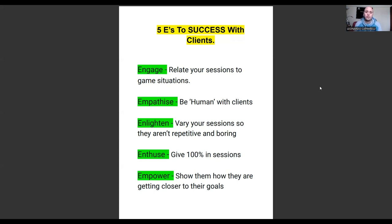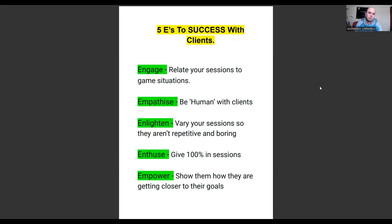The fifth E is 'Empower.' Empowerment is essentially showing clients how they are getting closer to their goals. A way of keeping humans empowered is showing them the growth and improvements they are making. Coaches tend to go over goals with clients in the first session for the next three, six, or twelve months — but they don't go back over them during that period of time, so clients don't know whether they're achieving their goals or not.